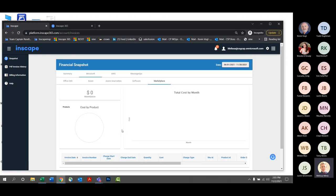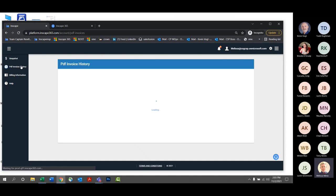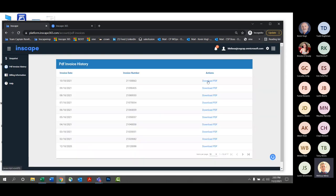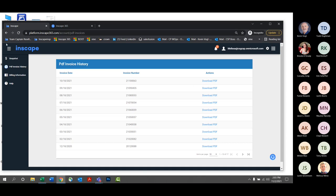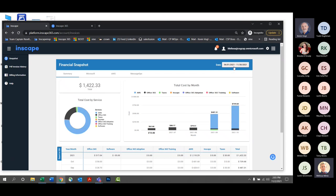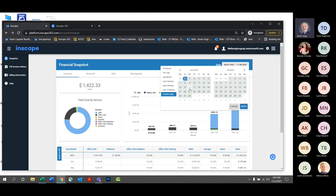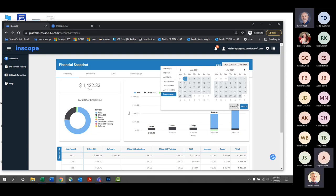Ahead of the InScape Manage piece, I wanted to make sure everybody was familiar with that. Also, PDF invoice history is where you can come and retrieve your invoices without having to search through your email. You can also change the date range at the top — if you want to see last June or something, just go up there and change the date using the date picker.